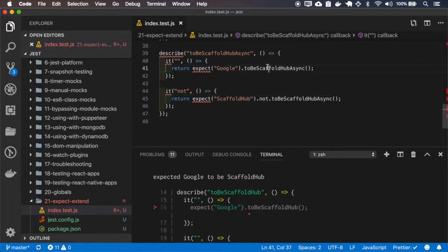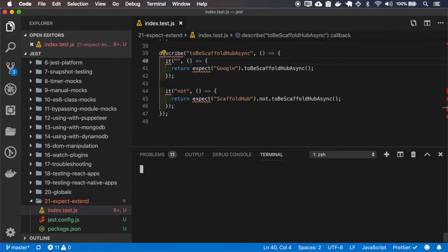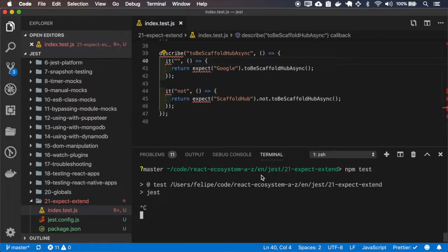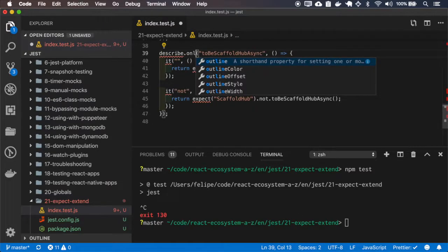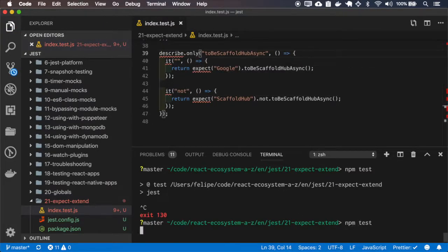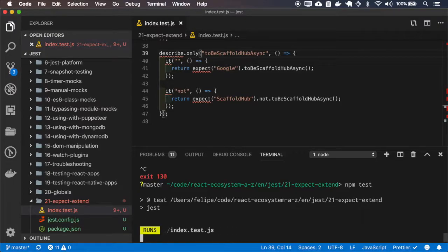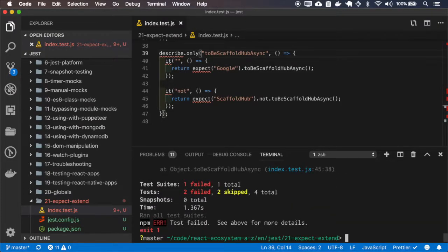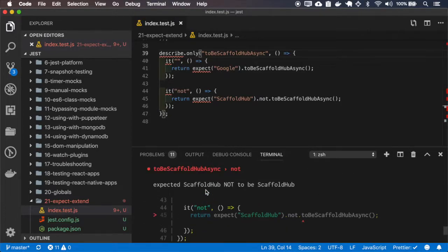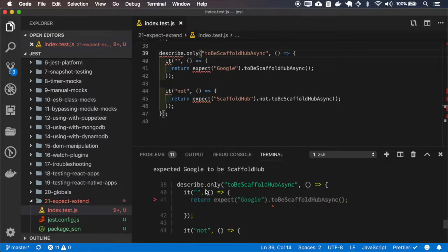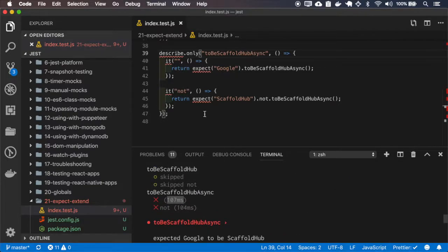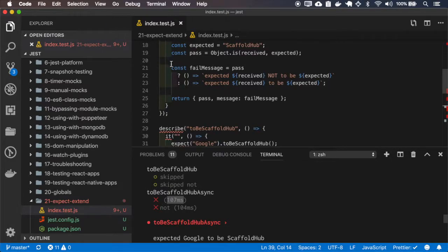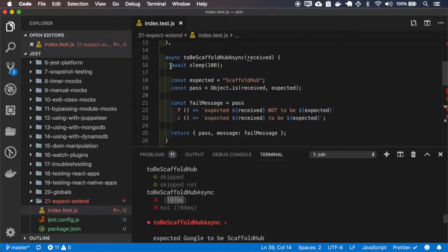Now, because this is a promise, we must return it to the it block, otherwise it won't wait for it to finish. Okay, it fails, and it is expected to fail, but let's see how long it took to run — more than a hundred milliseconds because it waited for the sleep to finish.